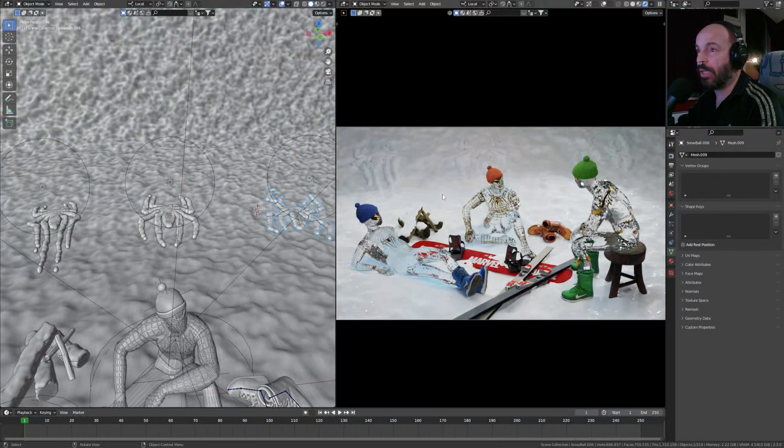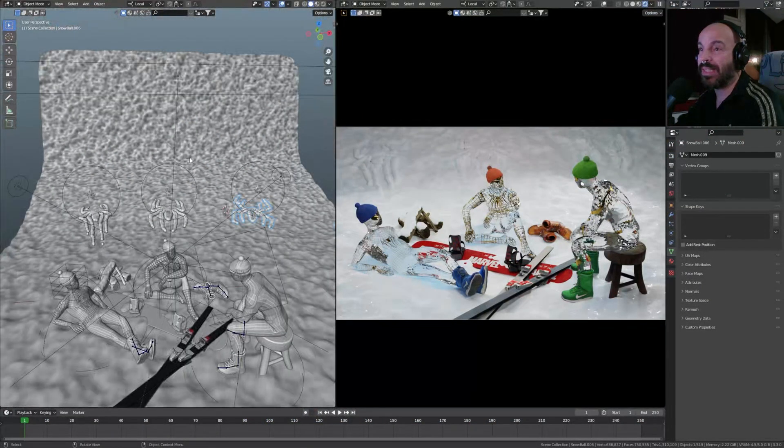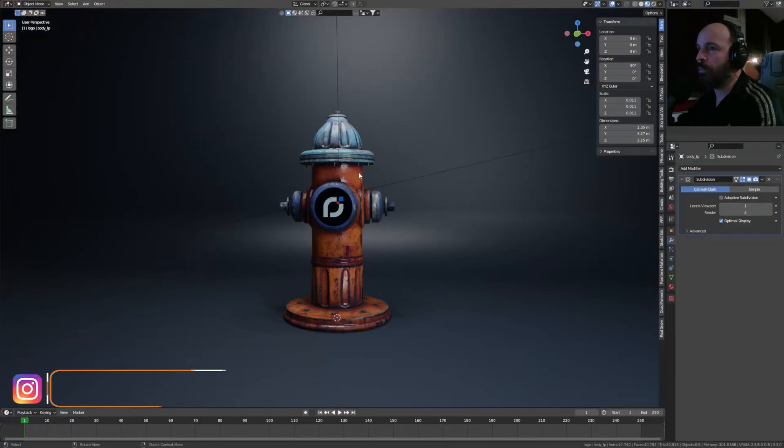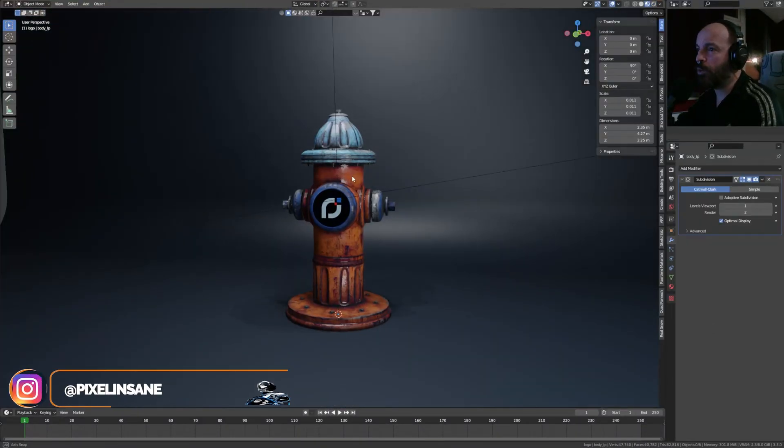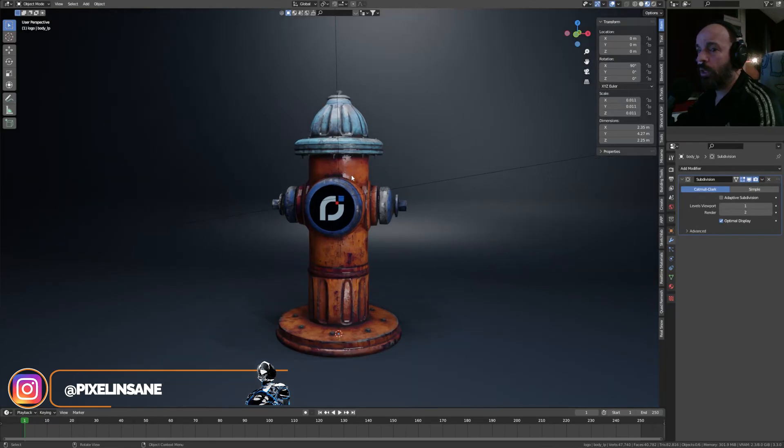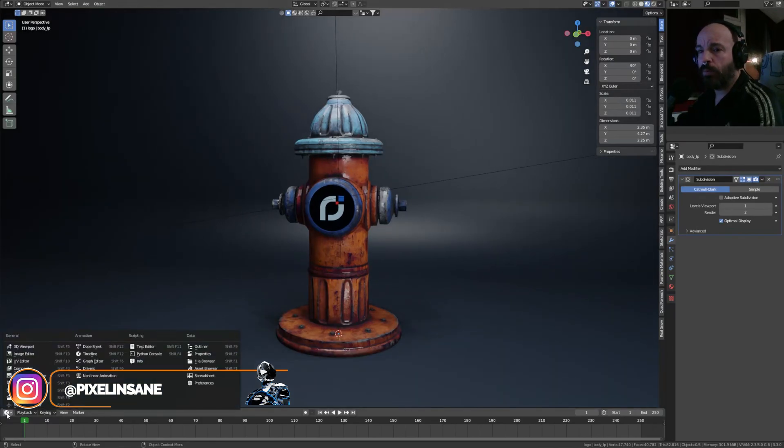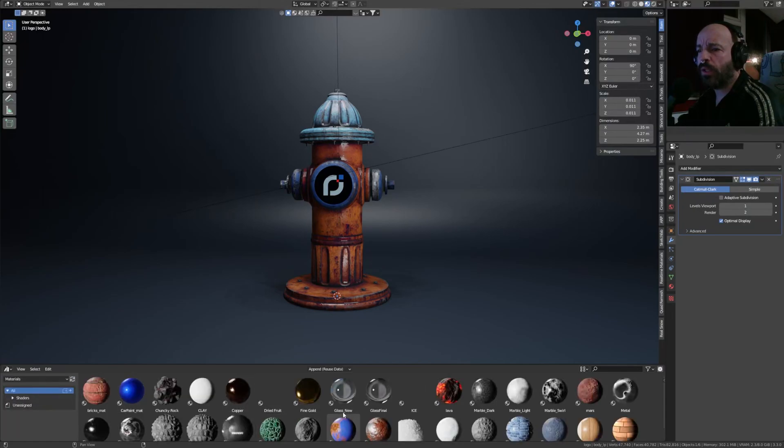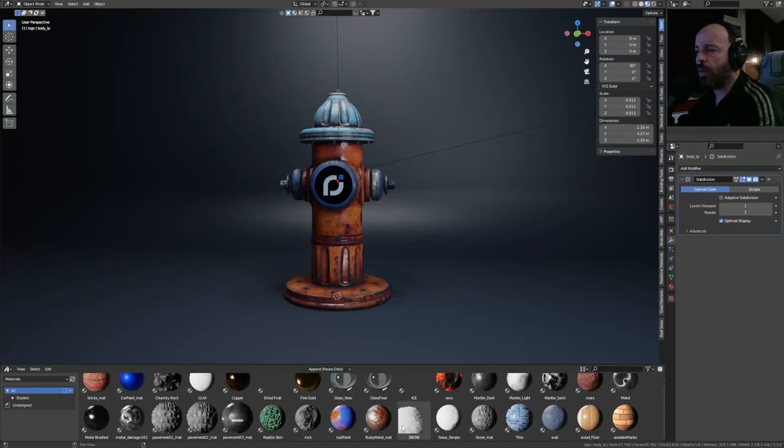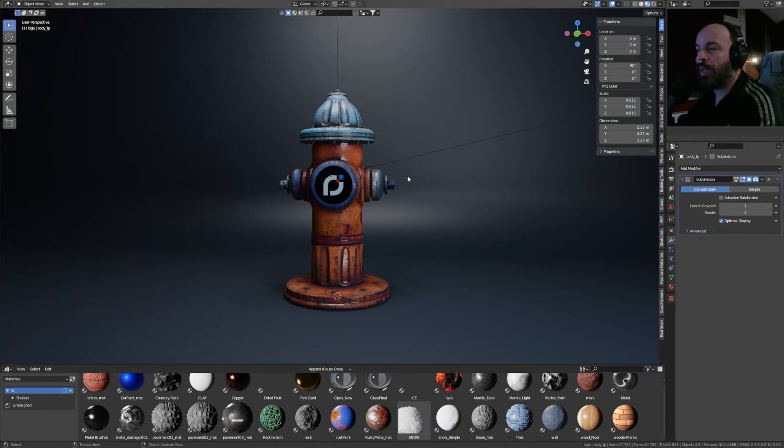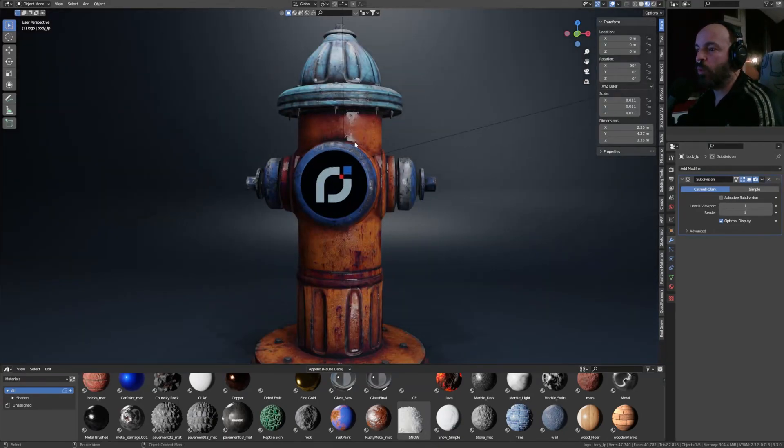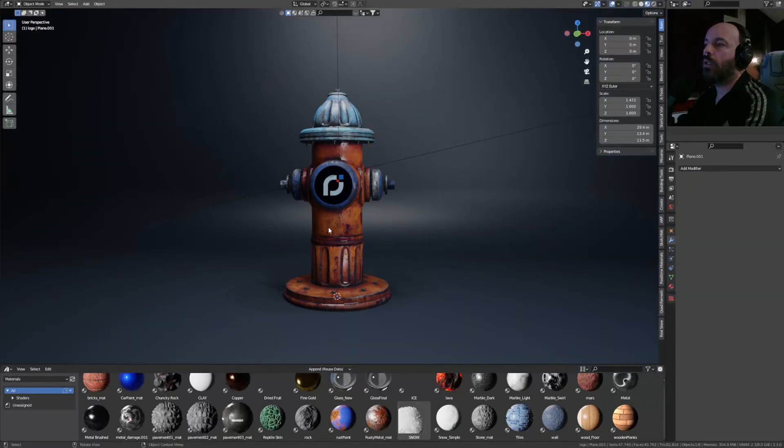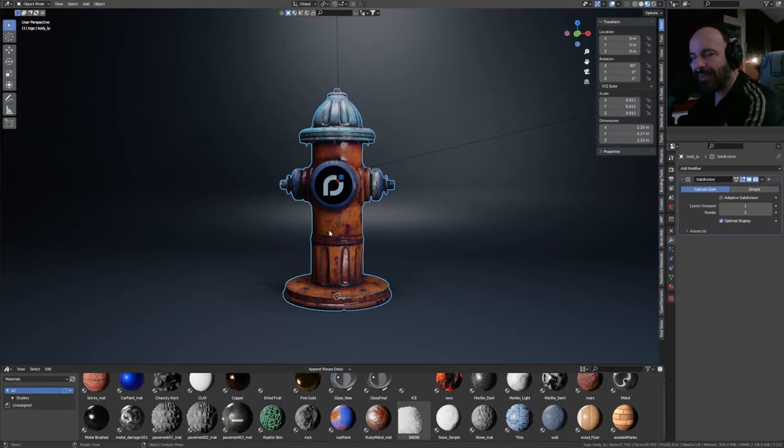But enough talking, so let's see this material in action. Brand new scene in Blender with my usual fire hydrant logo. Yep, I know, boring. I'll change it maybe. I'm gonna go for my materials and the snow is right there. I know for sure that this object right there in the viewport doesn't have the adaptive subdivision.